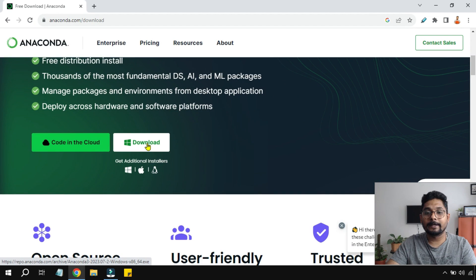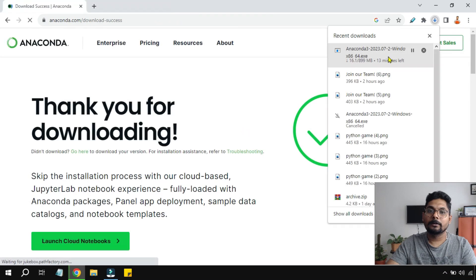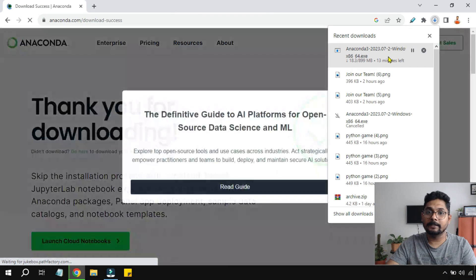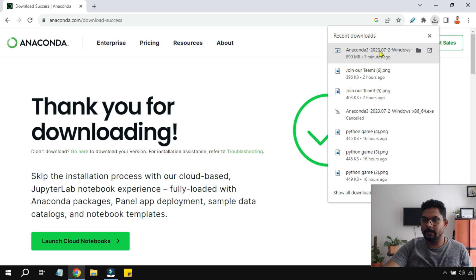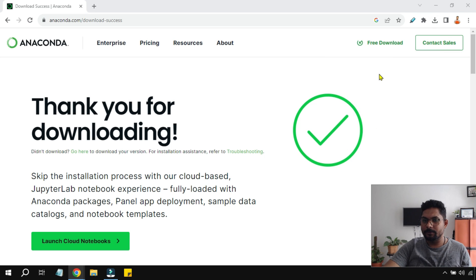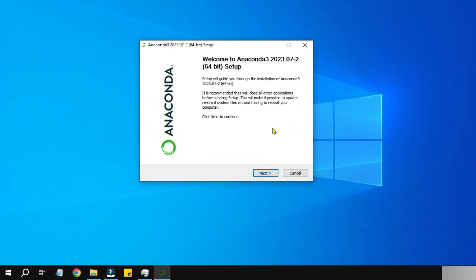I'm going to hit on Download. Now you can see the download has started. The download has been completed, which is around 899 MB. Let me click on this.